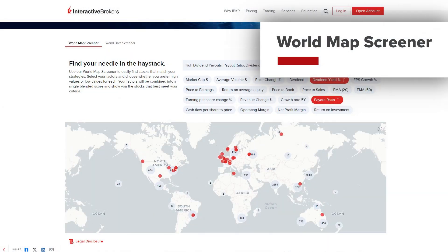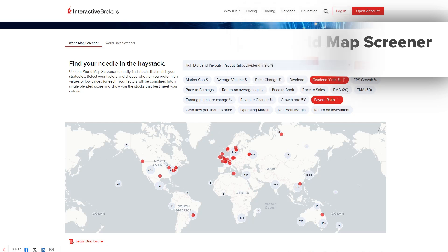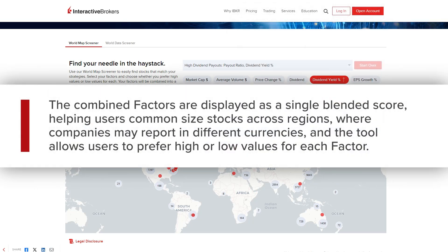The World Map Screener allows the user to easily find stocks that match strategies using search factors. The combined factors are displayed as a single blended score, helping users common size stocks across regions where companies may report in different currencies. The tool allows users to prefer high or low values for each factor.